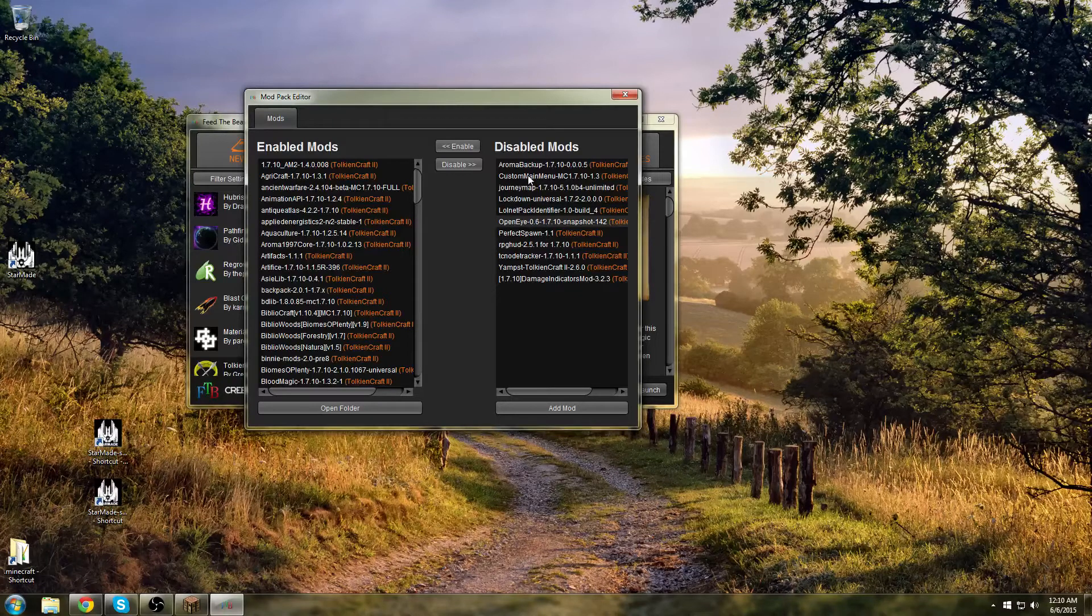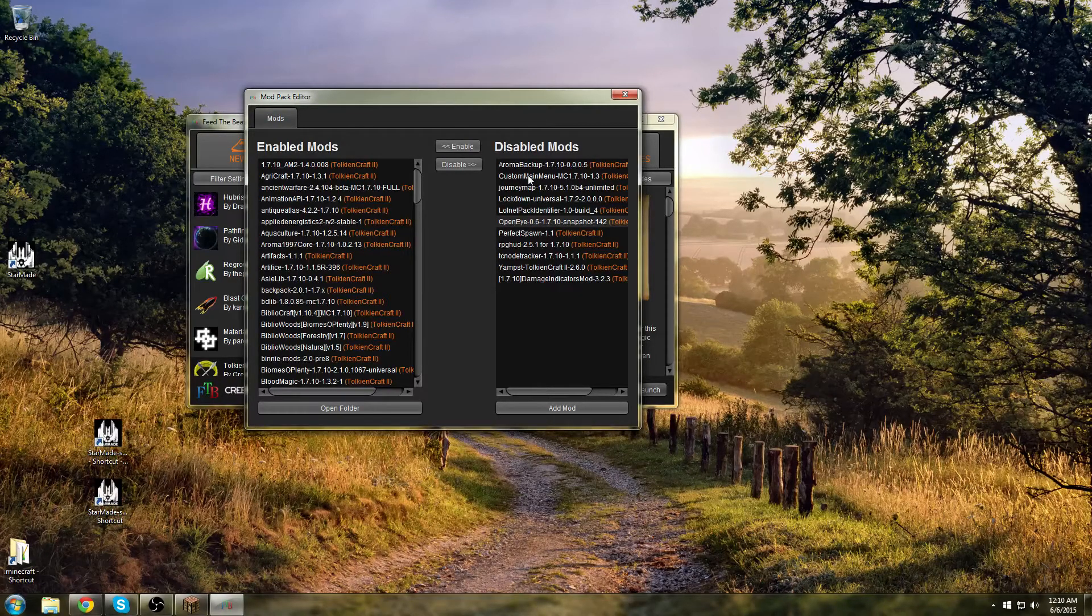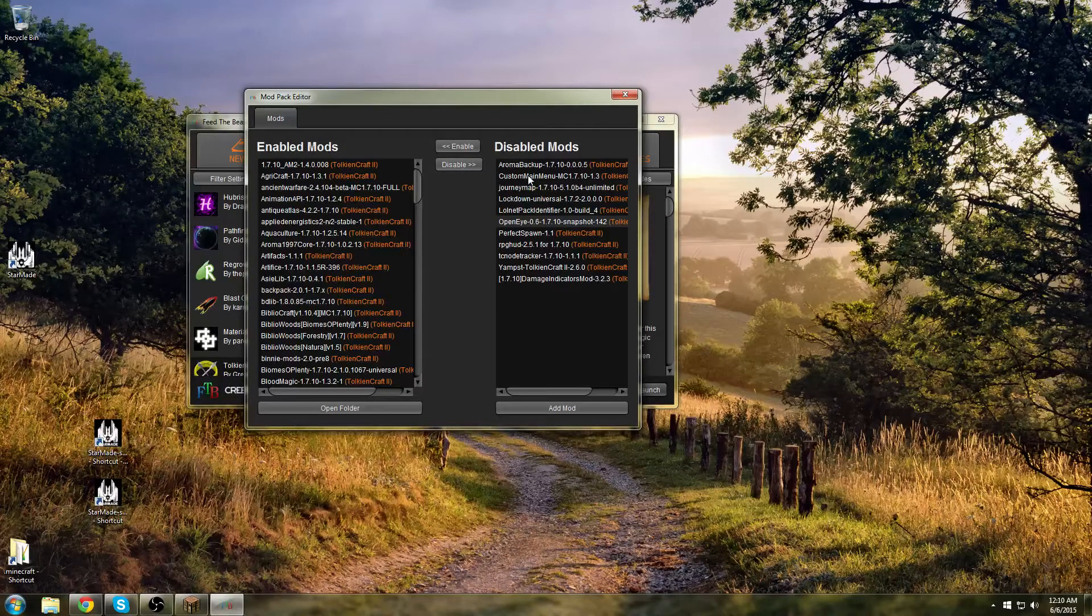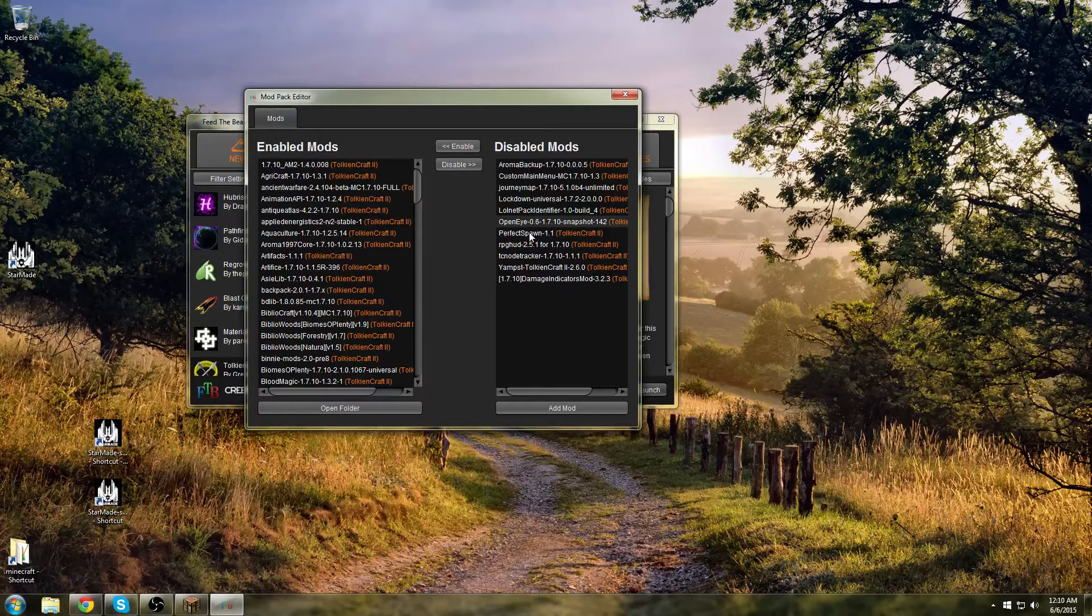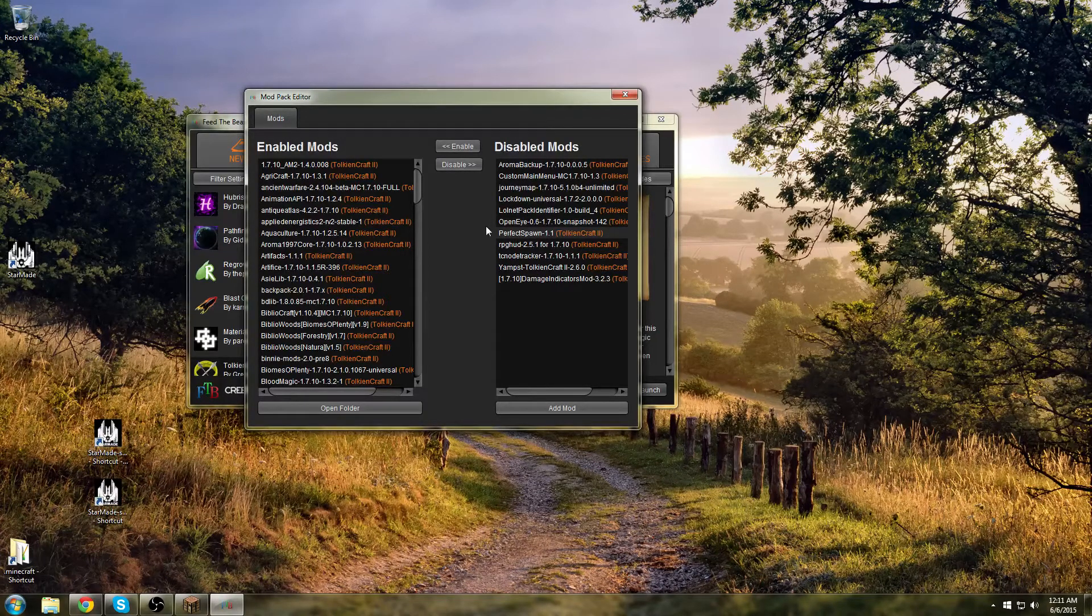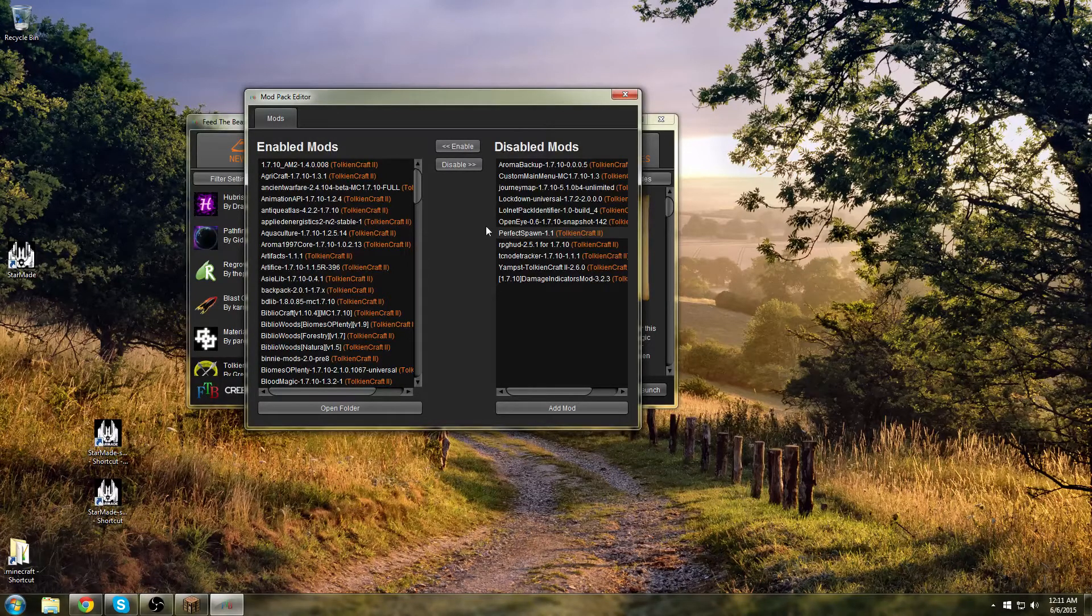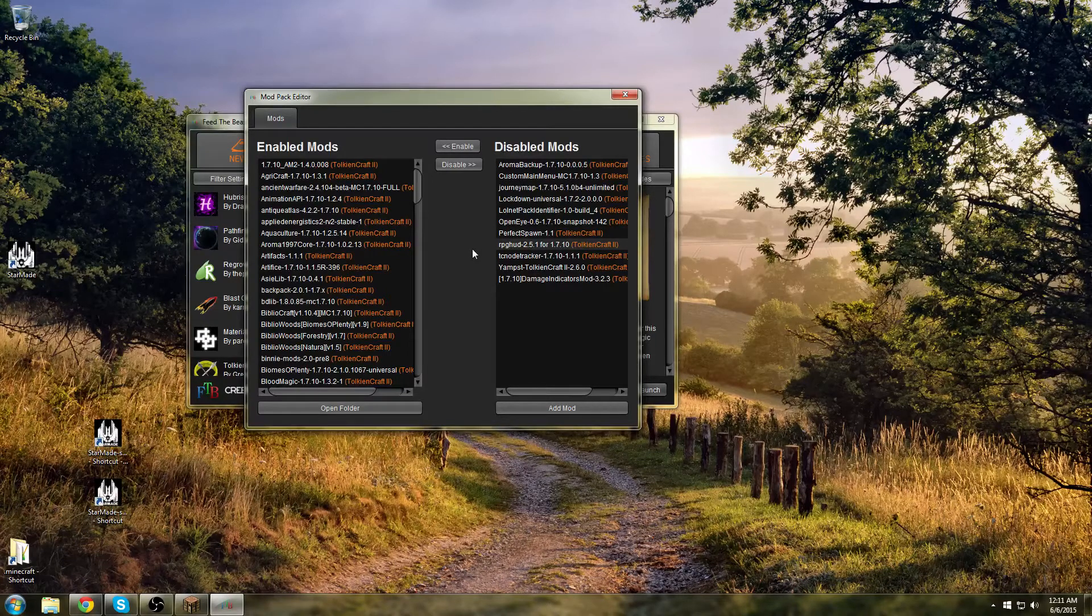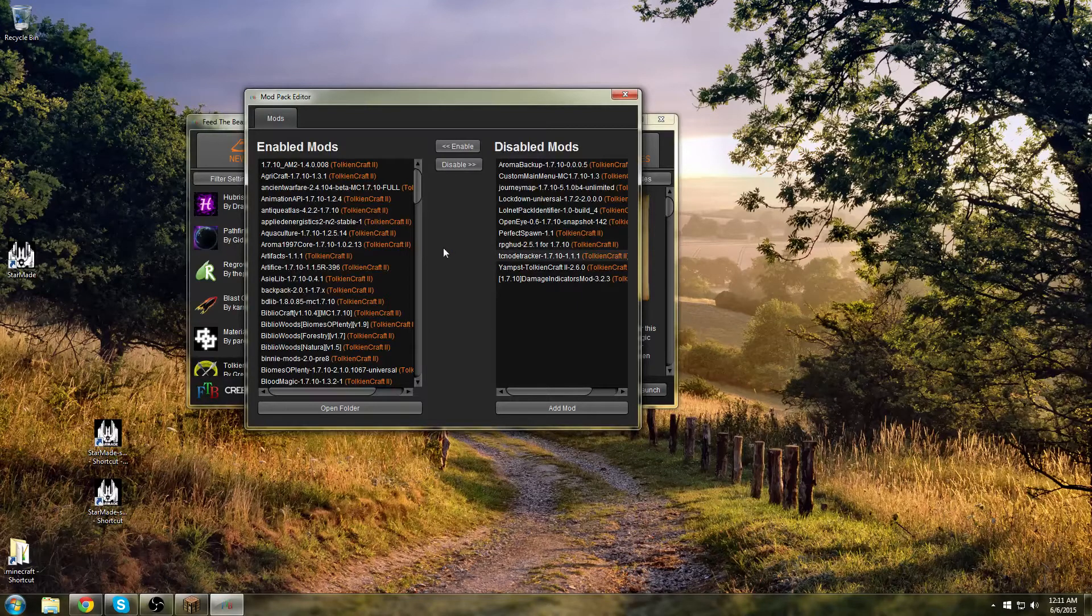OpenEye is a mod that reports any bugs or crashes back to the modpack developers so they can fix them. It's pretty useful so it's nice to keep it in place in case you crash, but if you need the juice then you need the juice. Perfect Spawn is a tool for single player to make sure you spawn in a certain place.